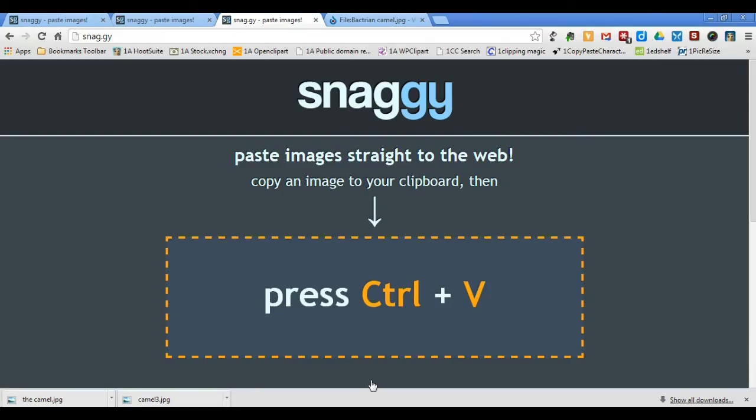There you have it, the basics of Snaggy. This has been a Tech Man tutorial.